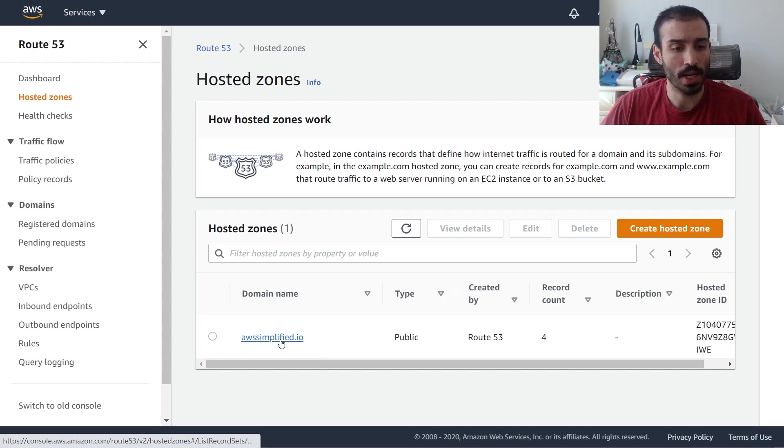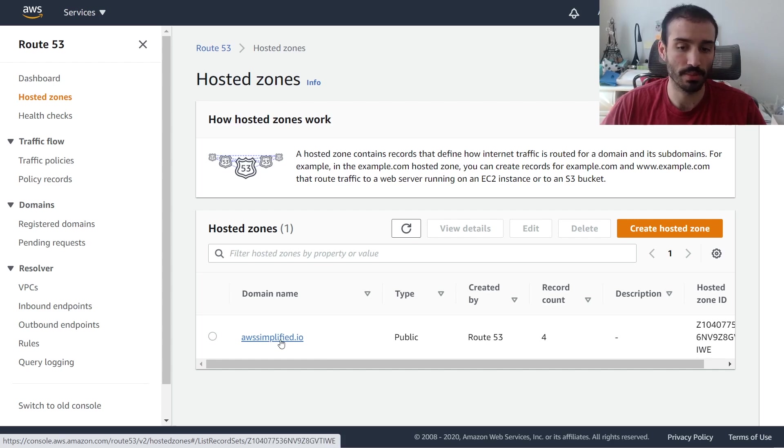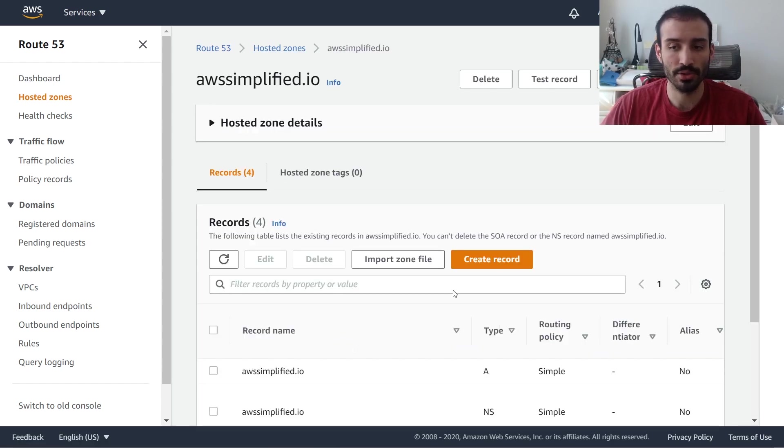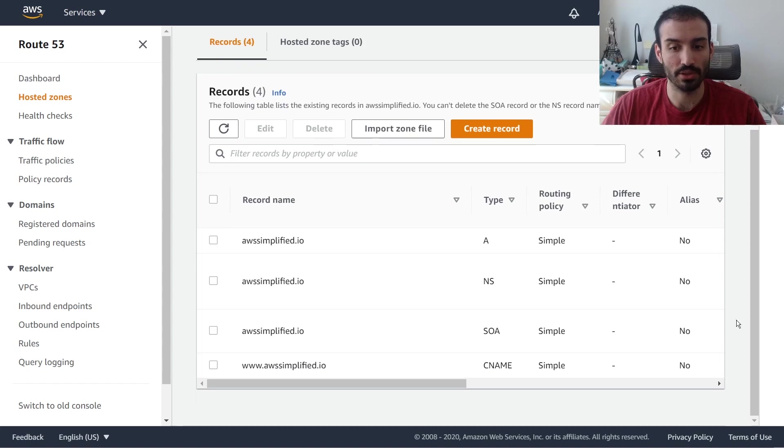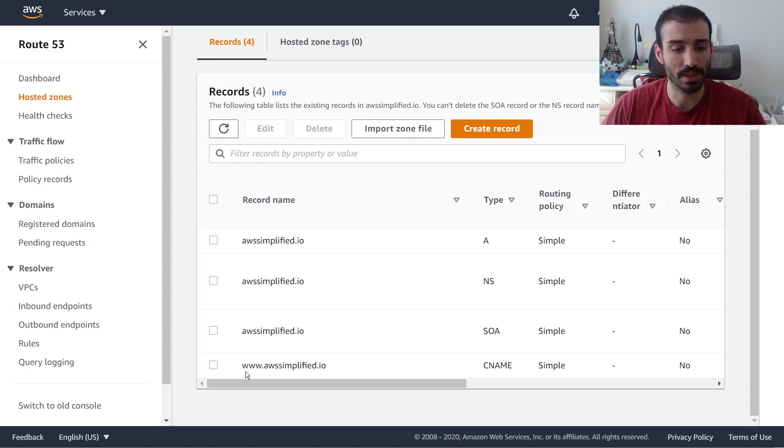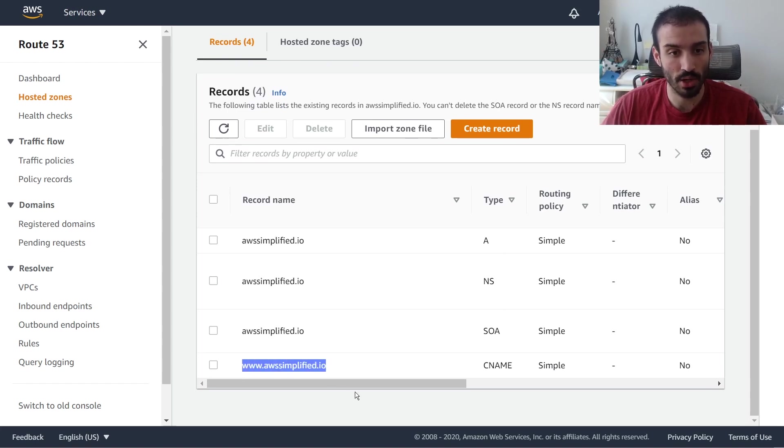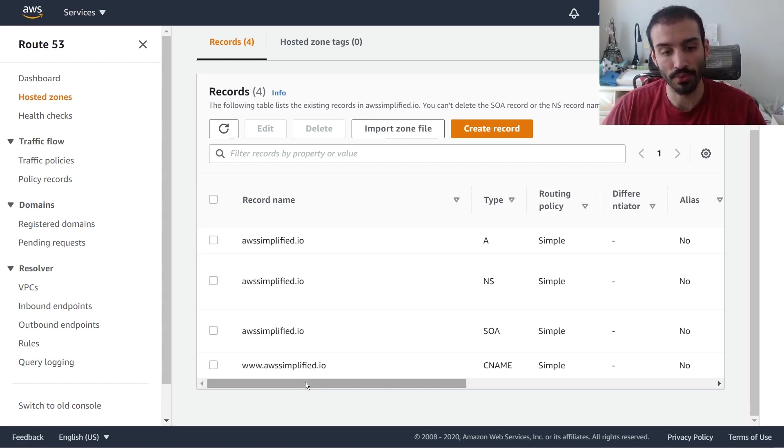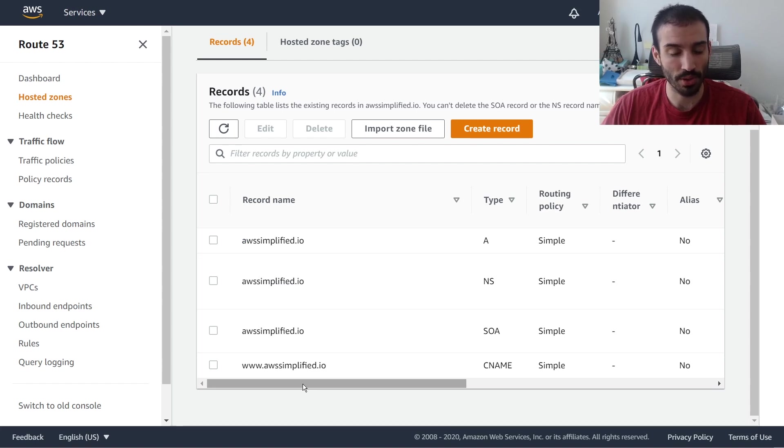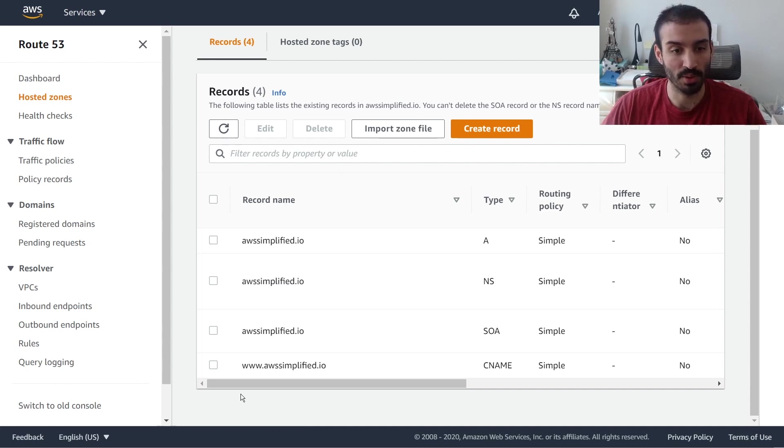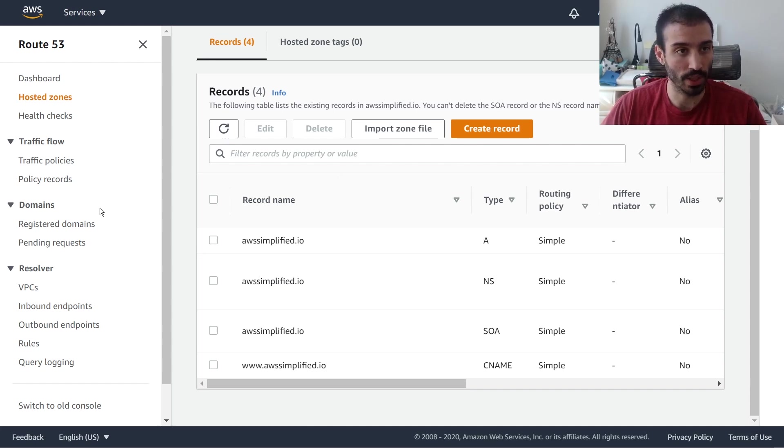So awssimplified.io is the domain that I registered. I'm going to click on that and show you what I have here for the DNS entries. Everything you would expect: the NS and the SOA, and then an A record for awssimplified.io, and then a CNAME www.awssimplified.io which points back to this. So nothing out of the ordinary here. This is just how you set up some basic routing for your website. The reason I want to point this out is because we need to do some DNS modifications. I want you to see what it looks like from the beginning to see how it changed a little later.